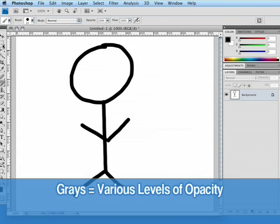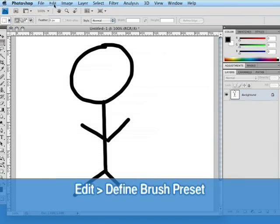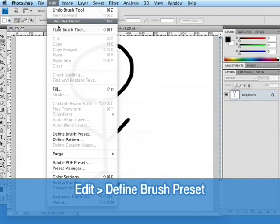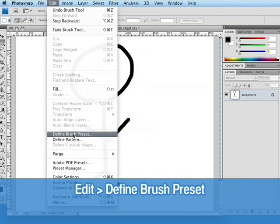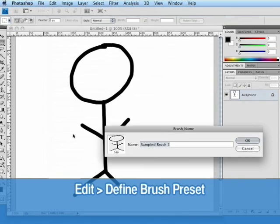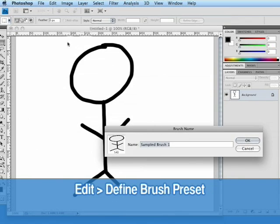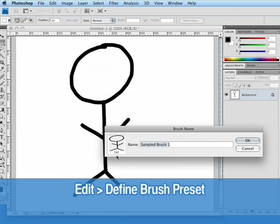So all we have to do then is go up to edit and click define brush preset. And Photoshop is automatically going to find the area that we've drawn on and it tells us that the size of my drawing was 540 pixels and that's the size of my brush.